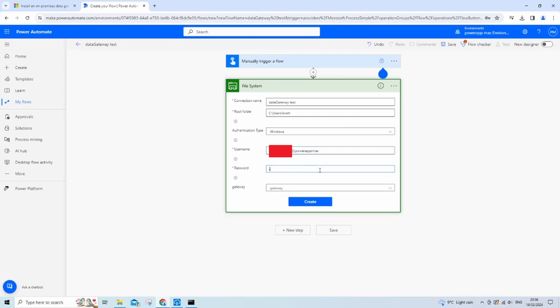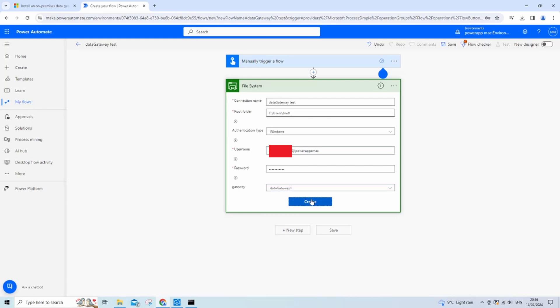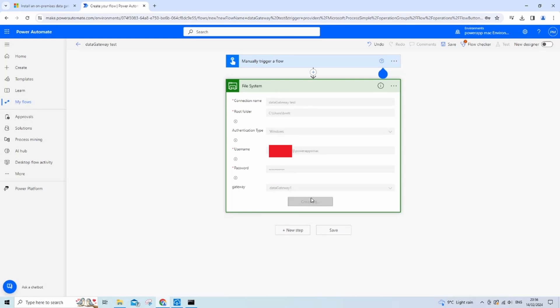Your password should be what you log into your Windows account with. If you don't have one set, you might have to set one as I'm not sure it will let you proceed without one. Our gateway will be the one we created, which was data gateway one. So just click create.